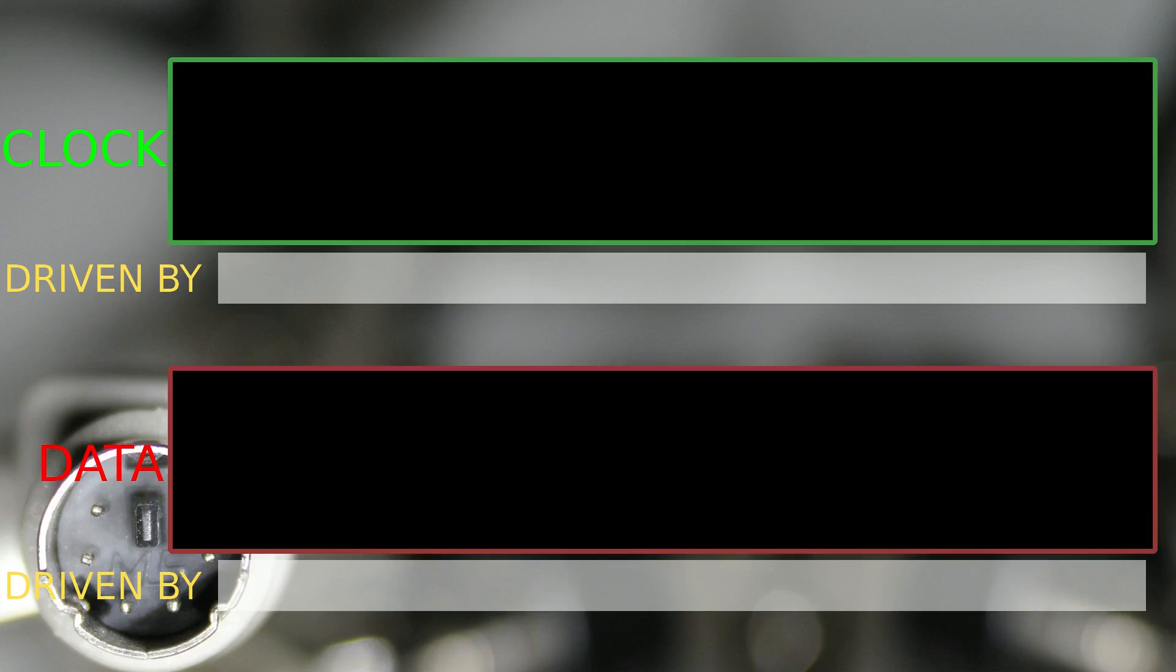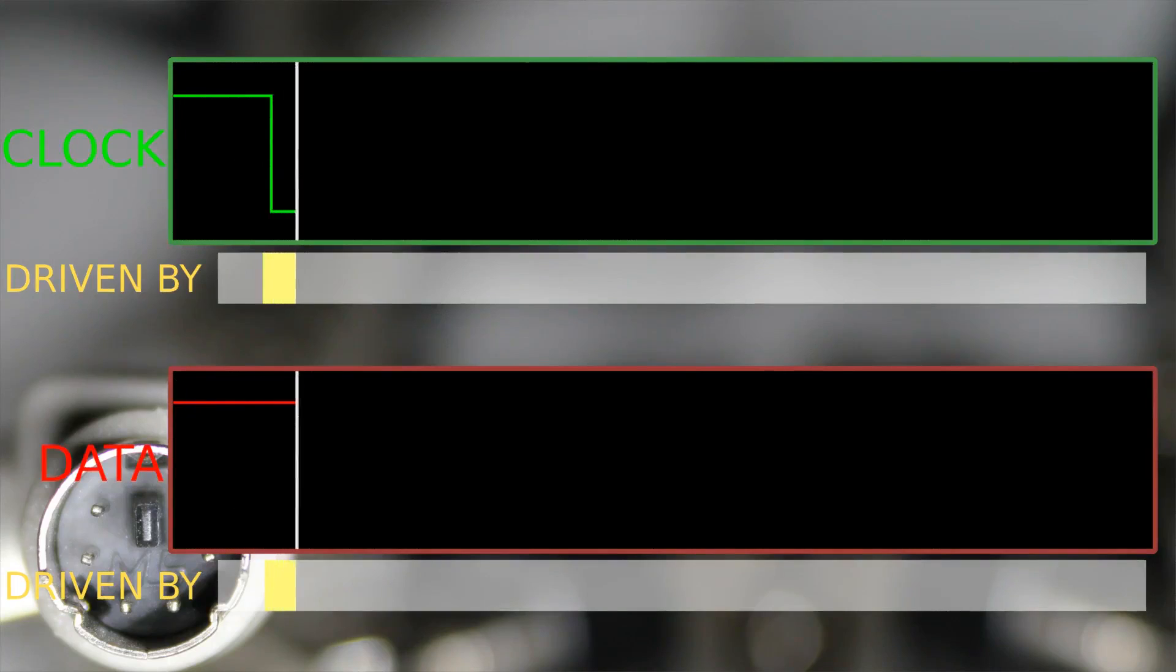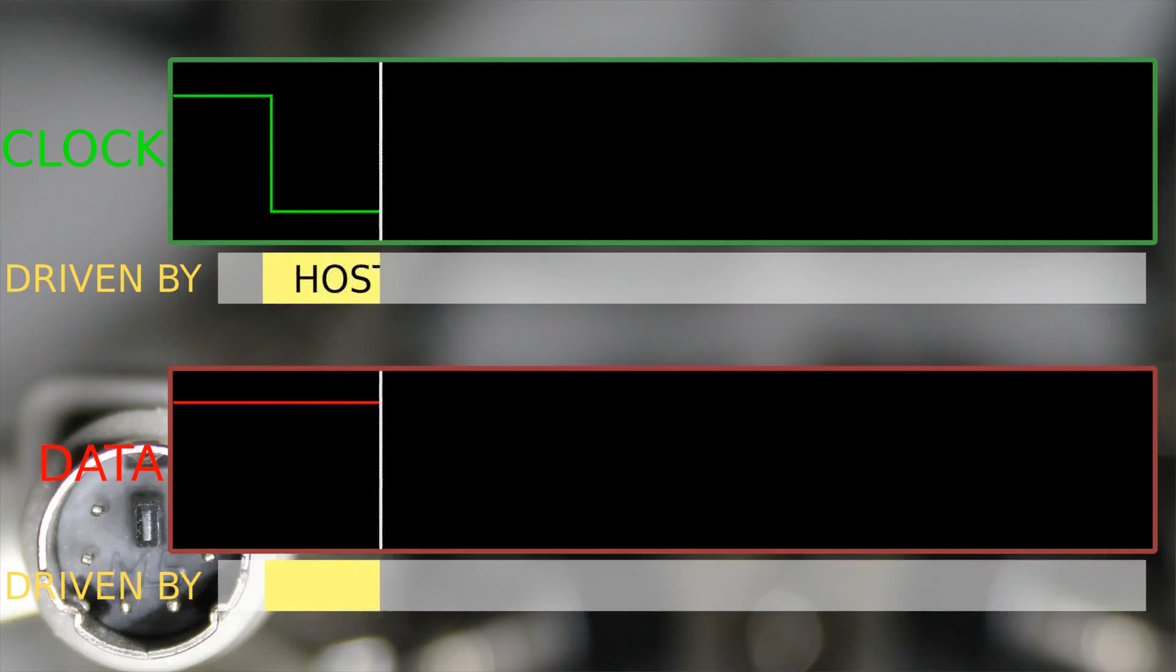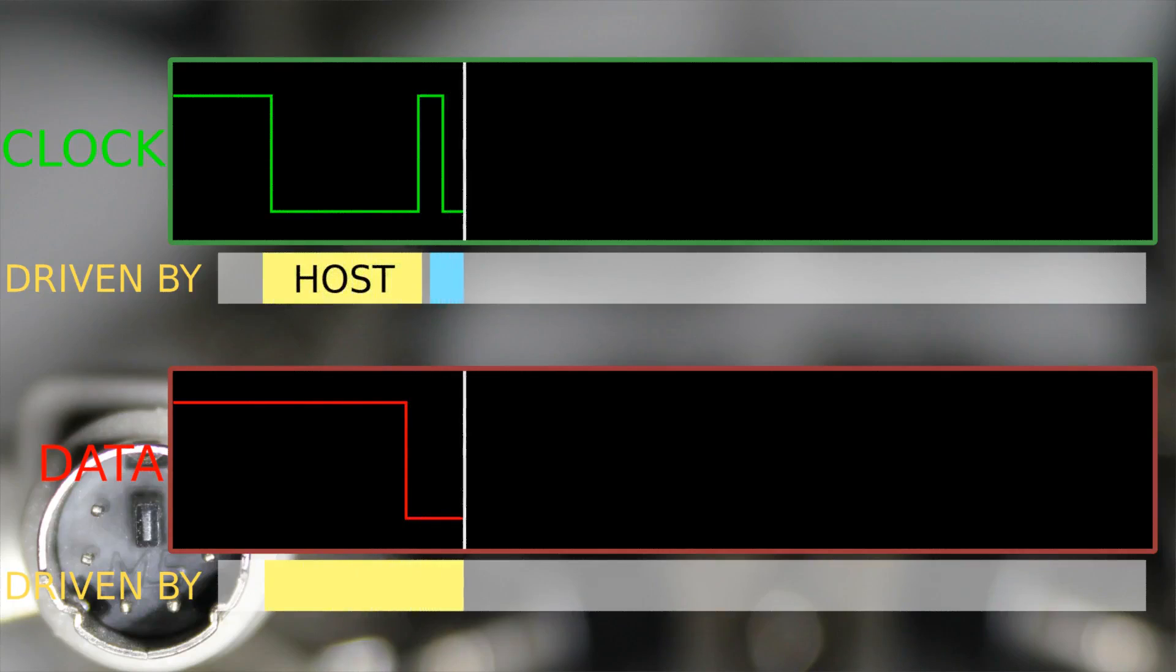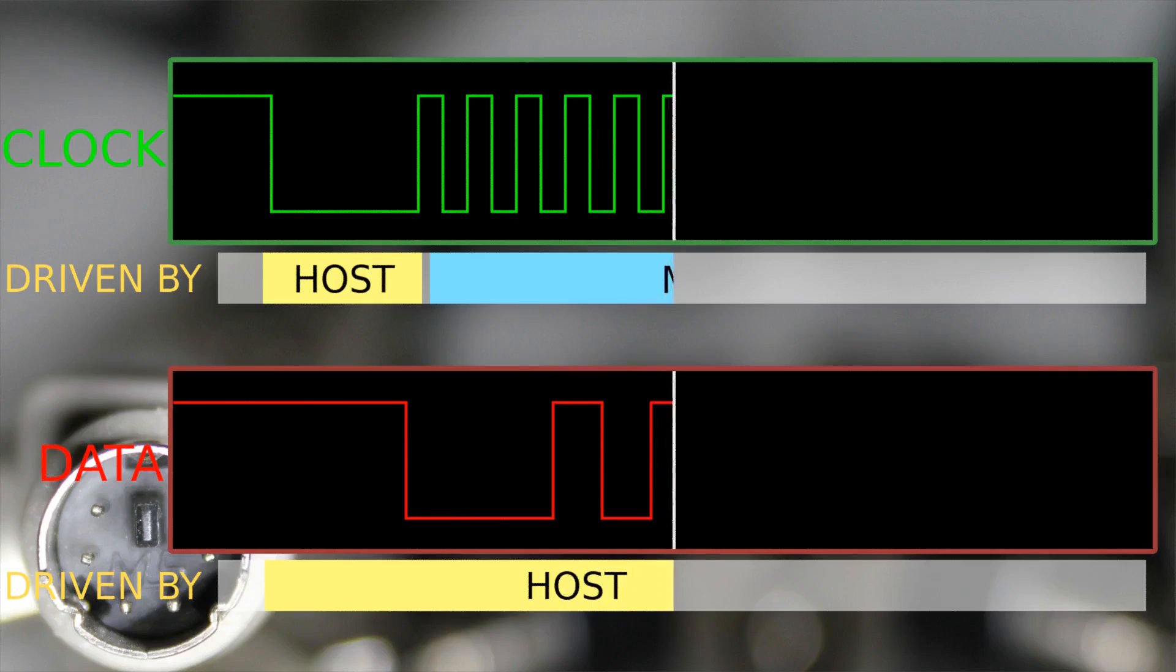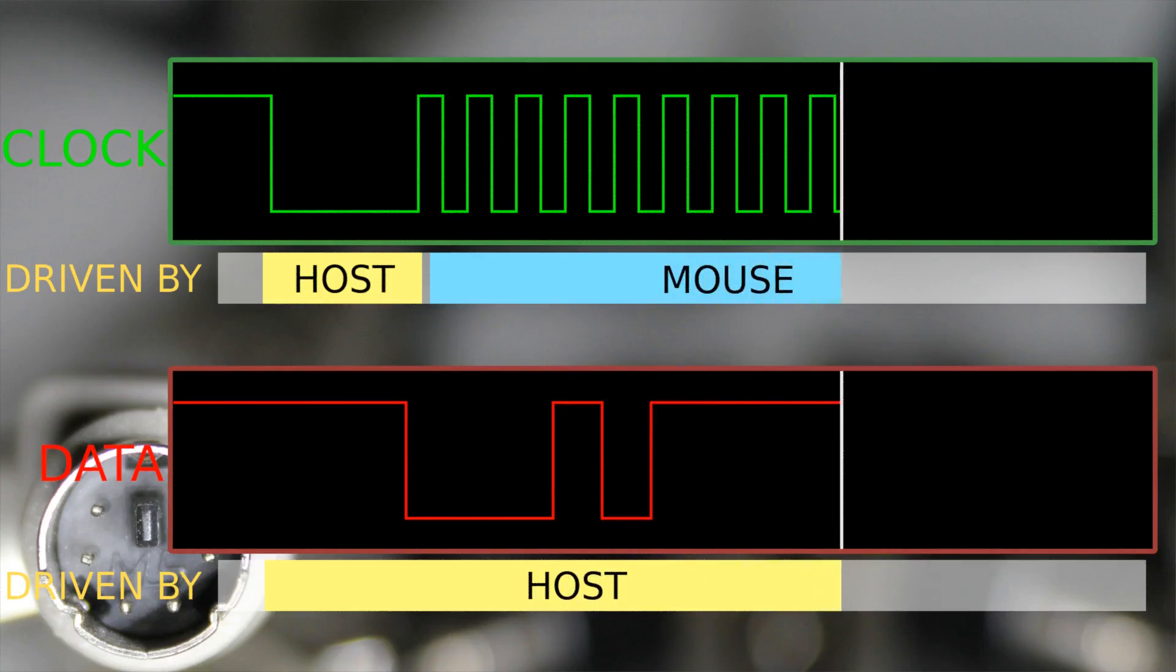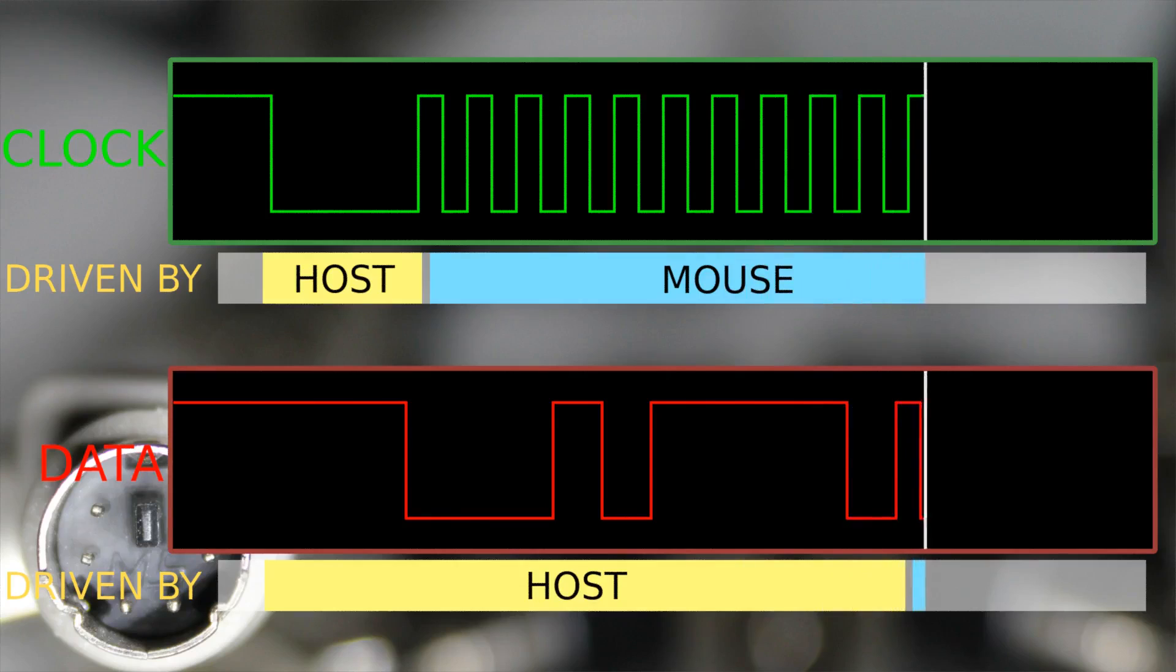The basic principle is exactly the same. We still have the 11 bits, just this time we send them from the computer to the mouse. To send a byte, the computer has to pull down the clock line for a certain amount of time, then pull down the data line as well and release the clock line. Now the computer has to wait for the mouse to start generating the clock signal again, as if it was going to send data. But this time the mouse won't drive the data line of a PS2 connector, but it will instead read what value the computer sets the data line to.